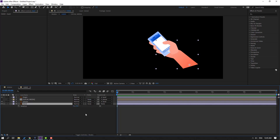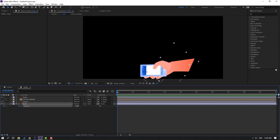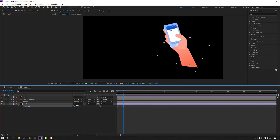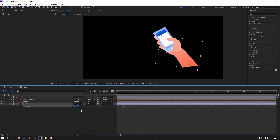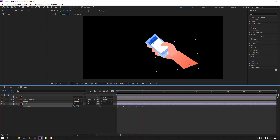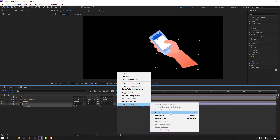Select the hand layer and press R. Make a rotation keyframe, change rotation to minus 50. Go forward 10 frames — for shortcut you can use Page Down on the keyboard — and change rotation to 25. Go to 10 frames again, change to minus 15. Go to 10 frames, change to 10. Go to 10 frames, change to minus 5. Go to 10 frames, change to 5. Select keyframes, make easies, and let's see.